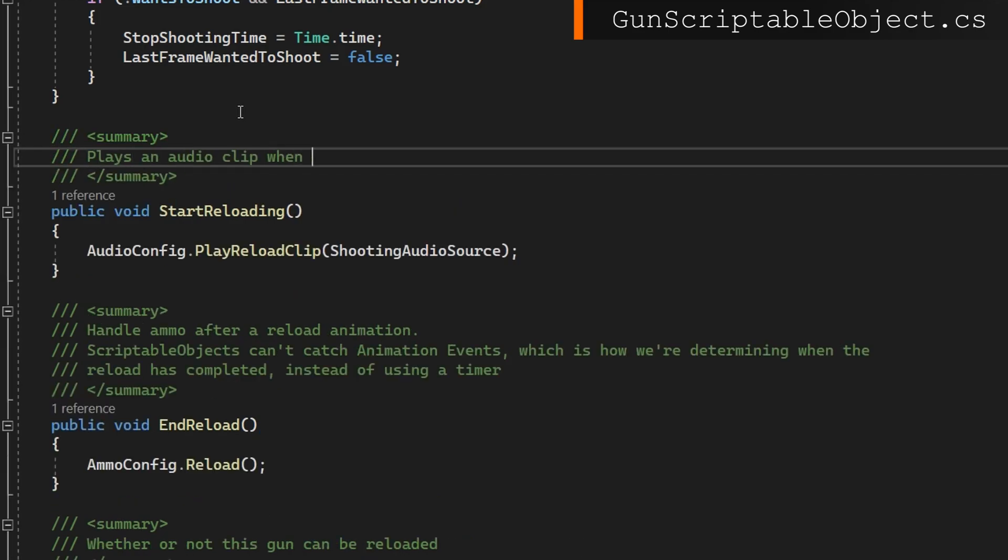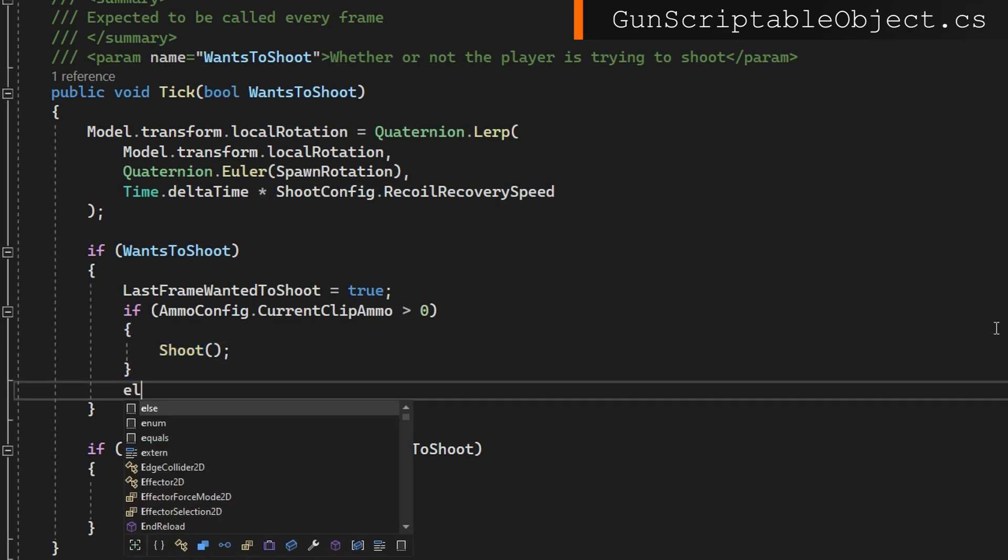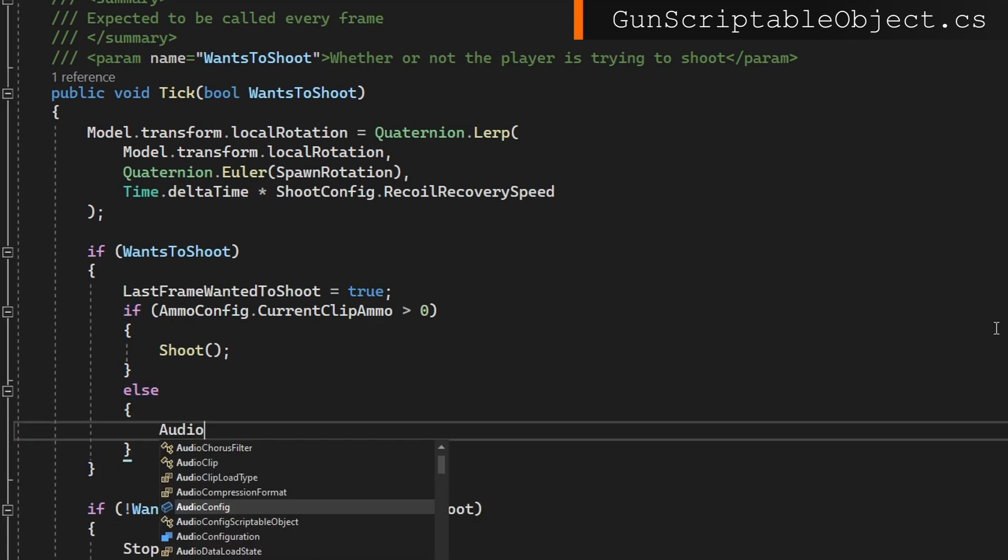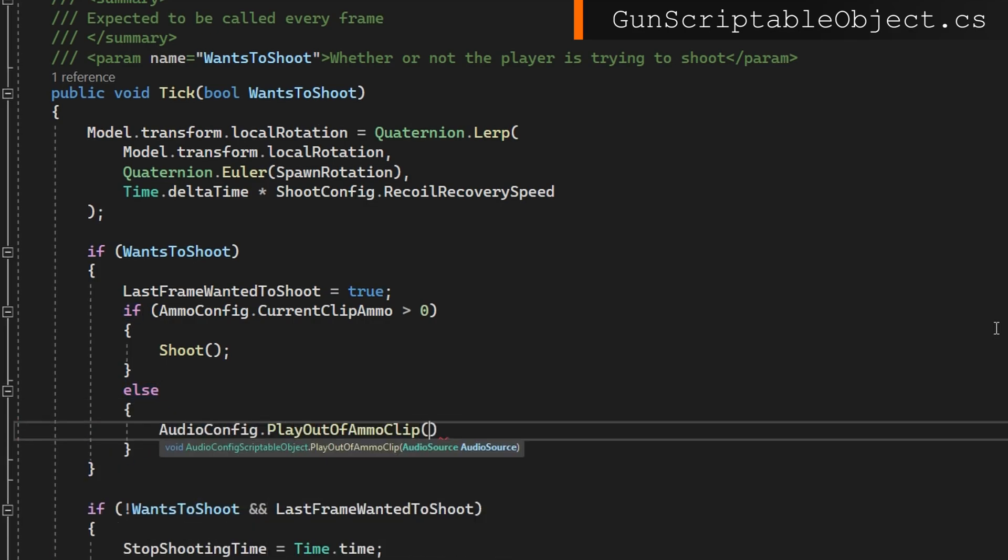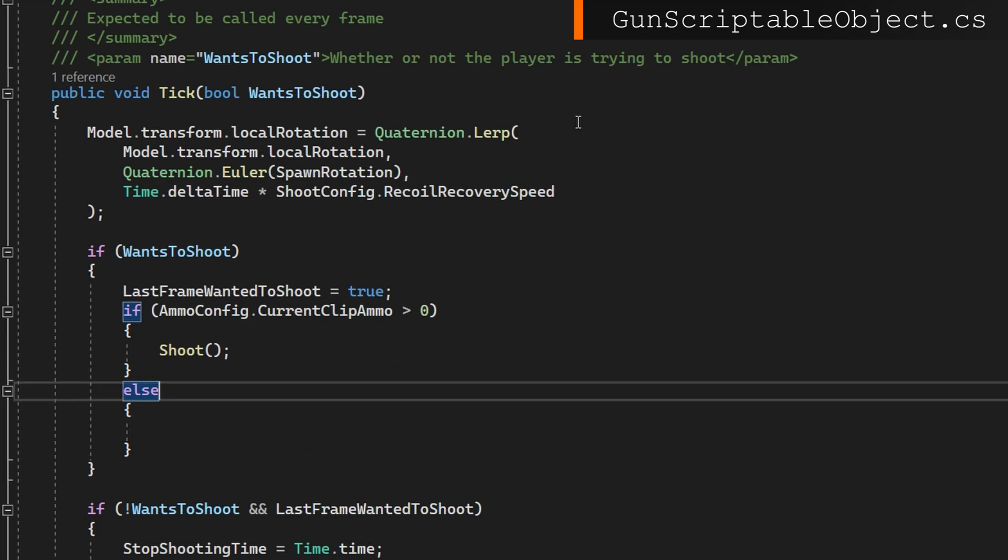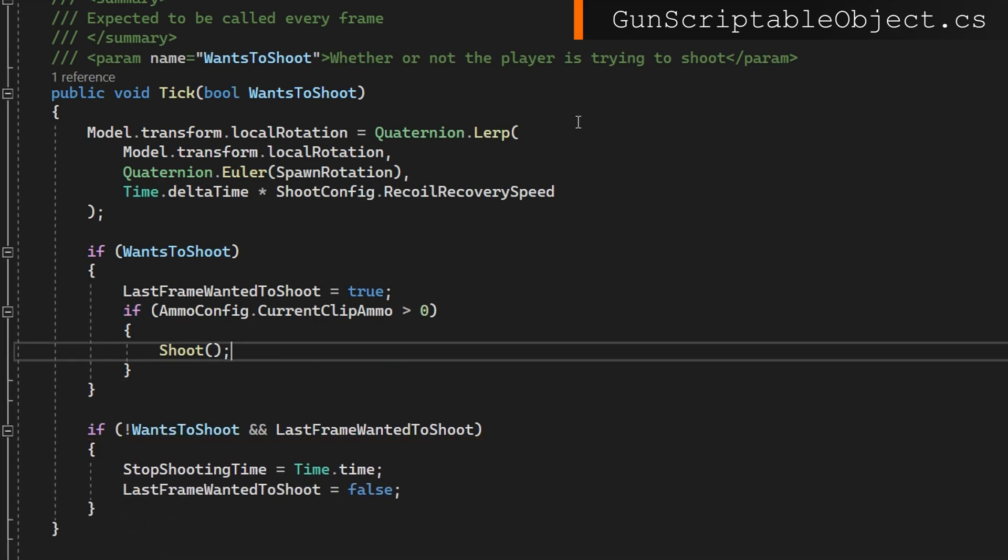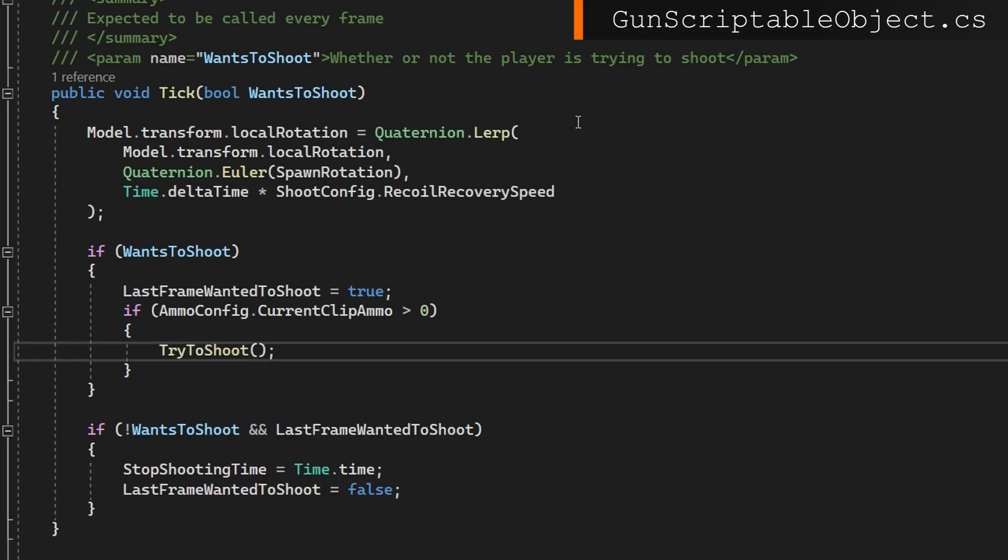The last thing is how do we play a sound whenever the user is out of ammo. Remember that tick will only call shoot if the player wants to shoot and we have some ammo. So if they want to shoot and they do not have any ammo, our initial instinct might be we can simply play the out of ammo audio clip. But we need to consider that there's a delay before we can actually try to shoot. So I'm going to actually rename this function shoot to try to shoot.